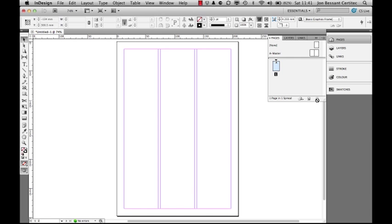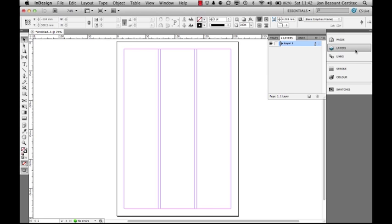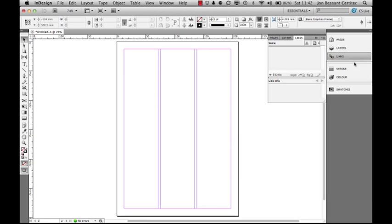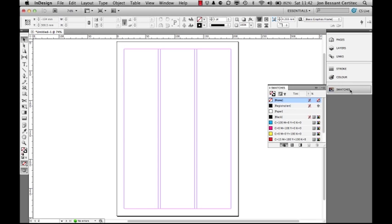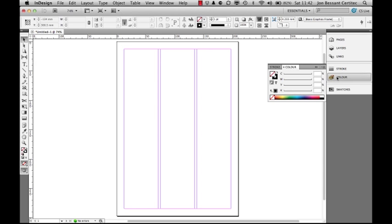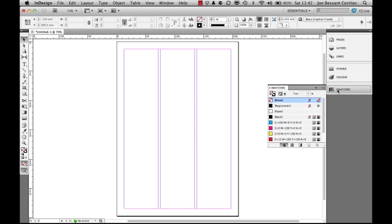I can click on the layers panel, I can click on the links panel. I've got various functionality through these. Color we're not going to use because that's going to give us RGB color. Swatches is our friend because it gives CMYK color. So the way I think of it is: color is evil, swatches is good.